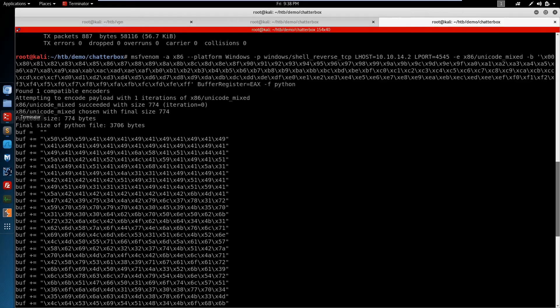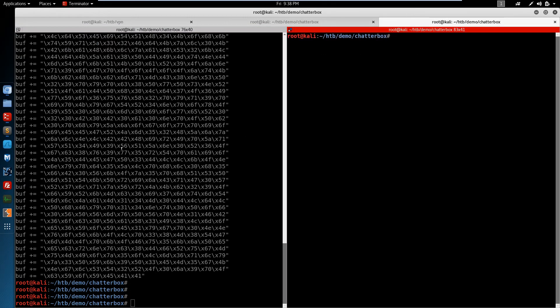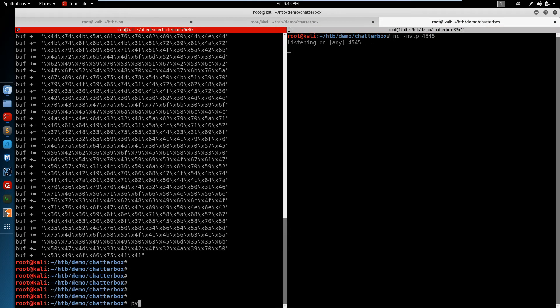Switch back to our terminal. Open up a sidebar. And let's get a Netcat listener going. Netcat NVLP, 4545. Fire off the exploit.